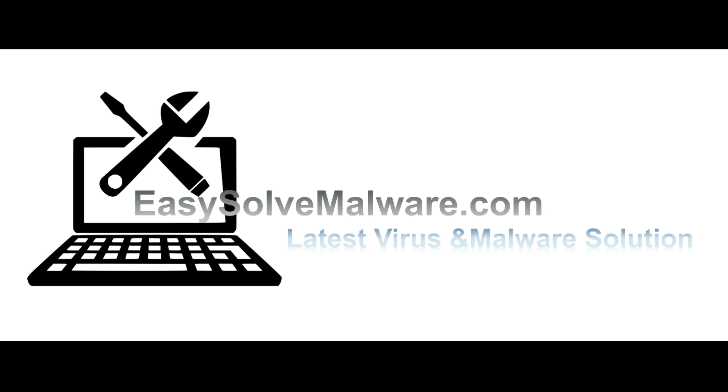That's all. Thank you for watching the video from easy-solve-malware.com. We hope it solved your problem.